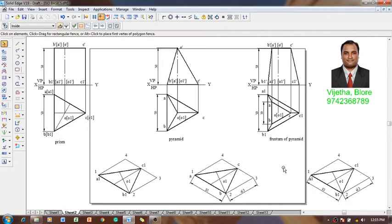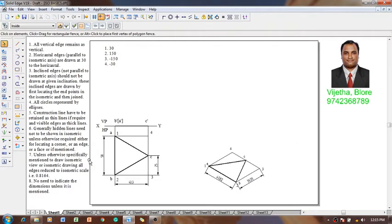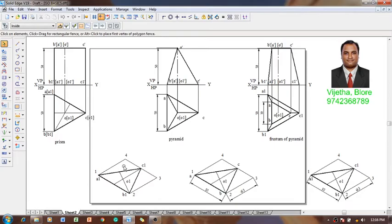Hi guys, myself Vijay Tawadhan, and in this video lecture session I am going to discuss about the construction of triangular-based laminar solids like the prism, pyramid, and the frustum of pyramid. In my previous video lecture session I showed you how to construct the triangular laminar, so now we are going to construct these triangular laminars to be converted as a prism, pyramid, and the frustum of pyramid.